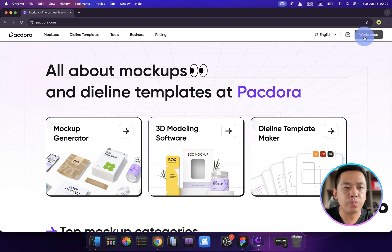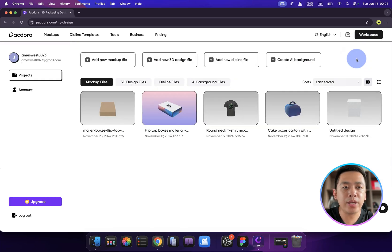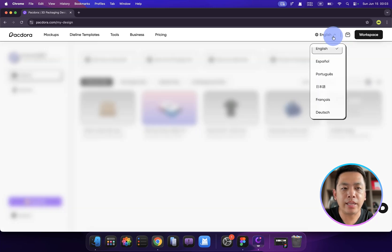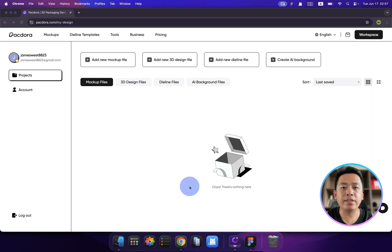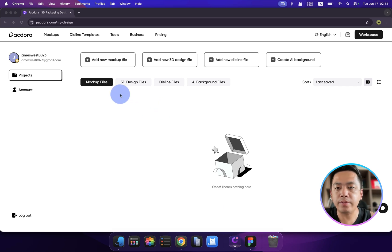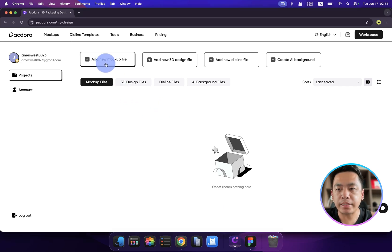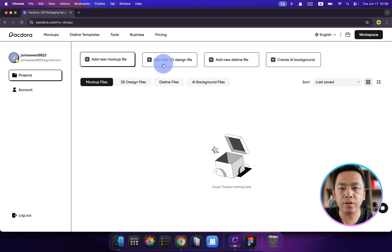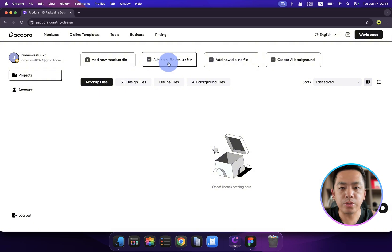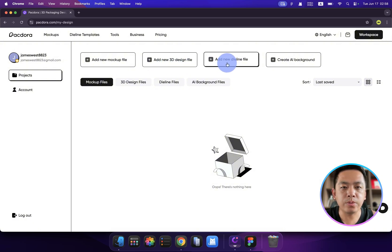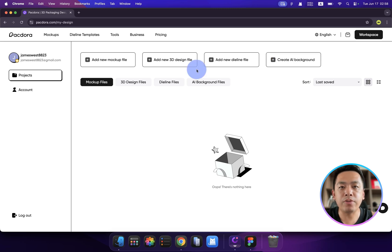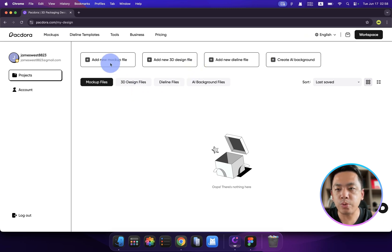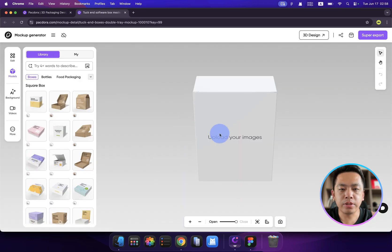After that, we can see this workplace. You can change the website's language aligned to your languages. This is the dashboard of Packdora, and we have four buttons: Add a new mockup file, Add a new 3D design file, Add a new timeline file, and also create an AI background. We will cover all the functionalities later.